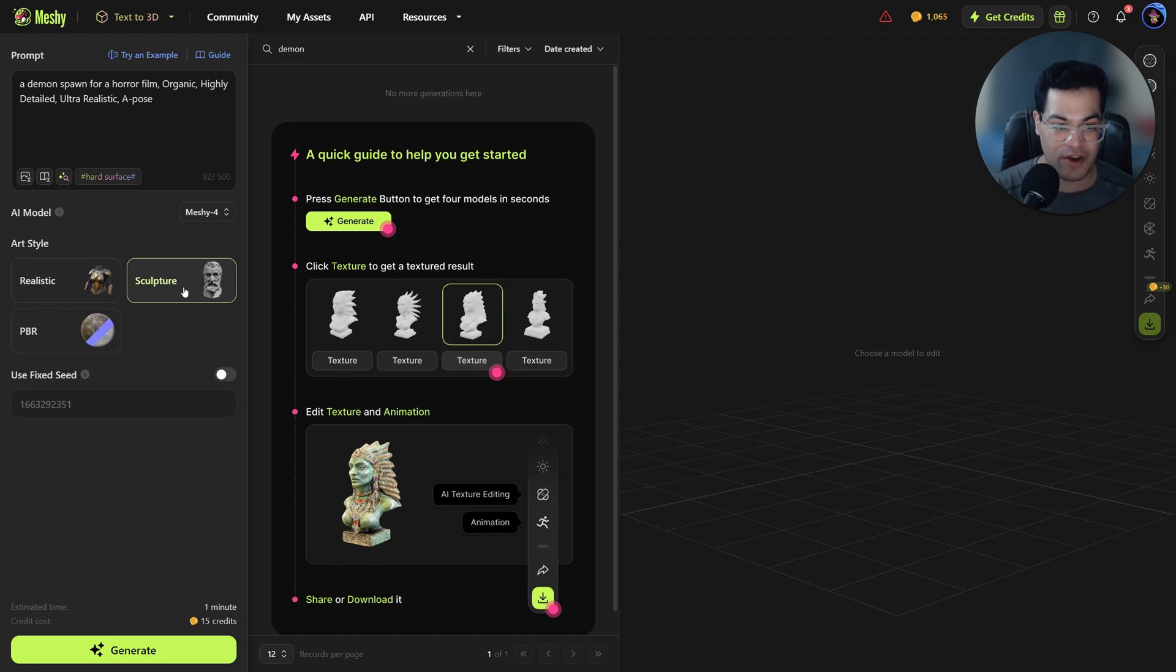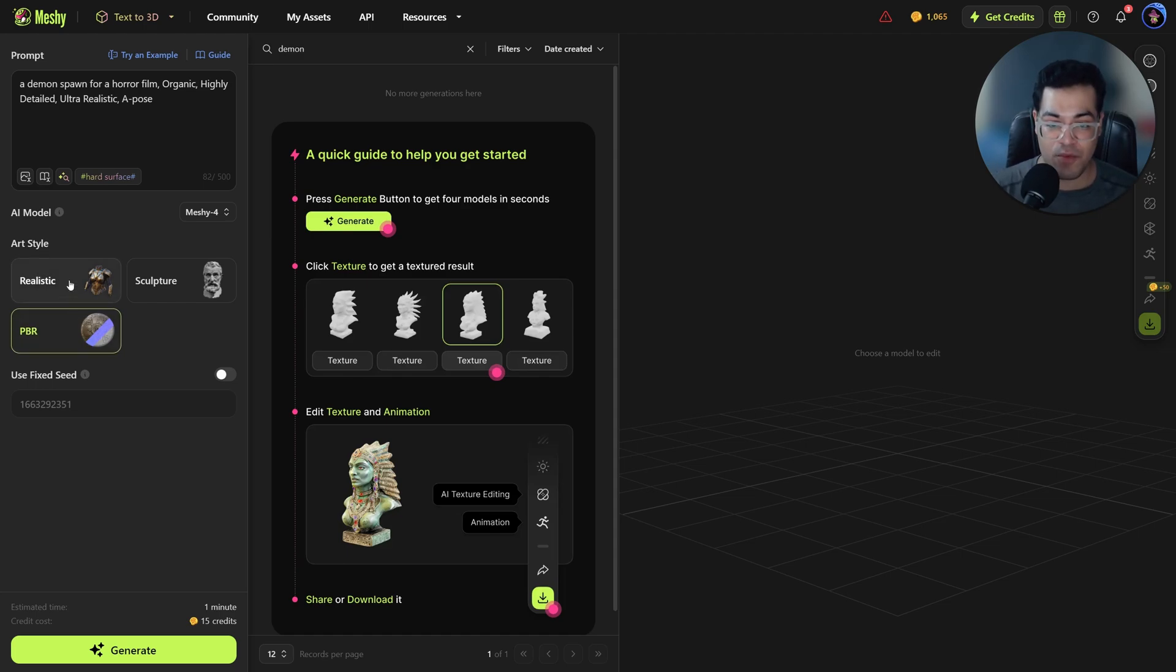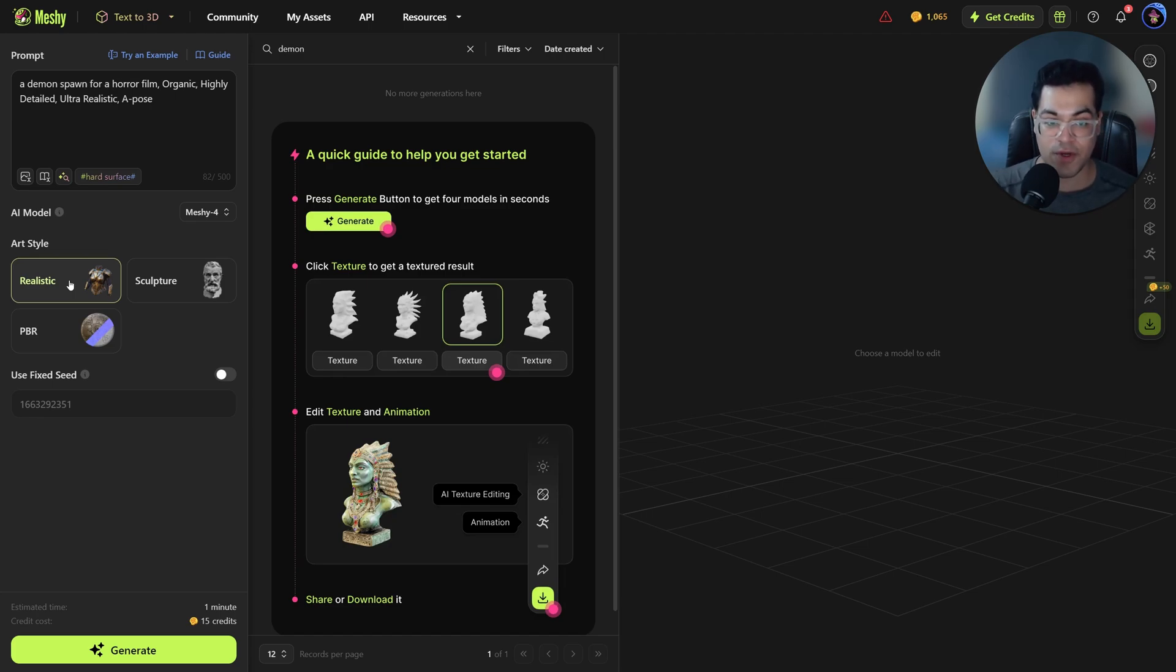And you also have the PBR mode. So in that mode you will get all the PBR textures. The realistic mode works the best for me, especially for characters, so you can choose that.